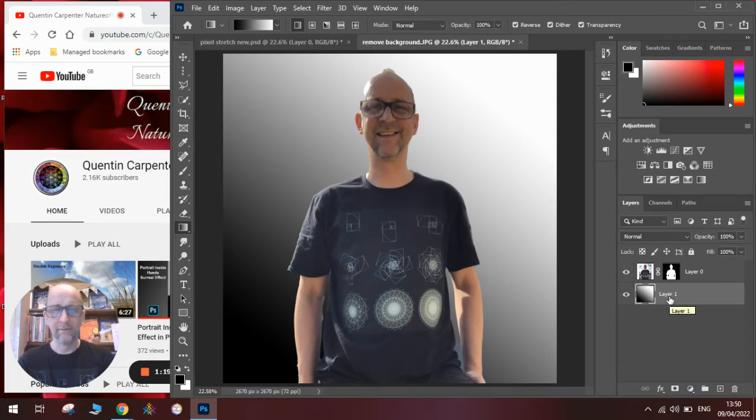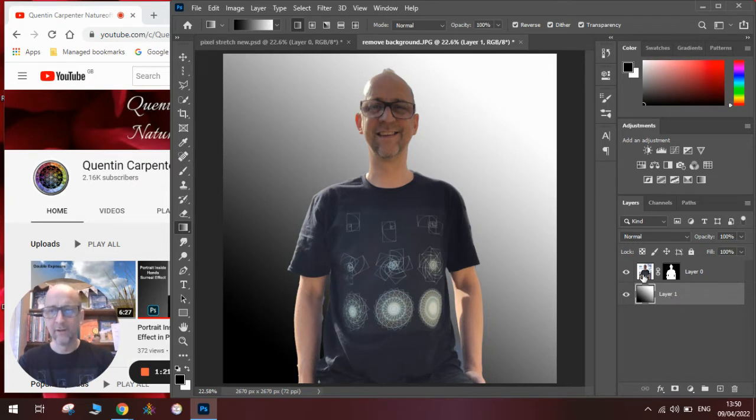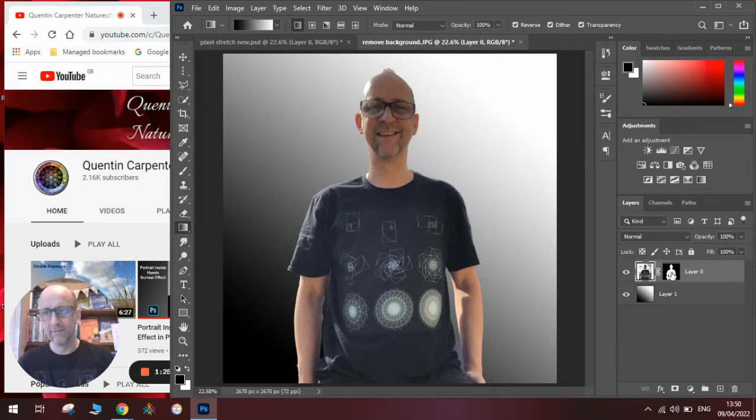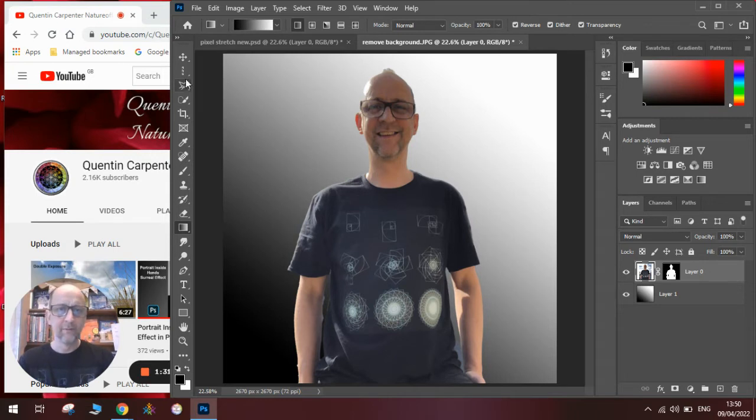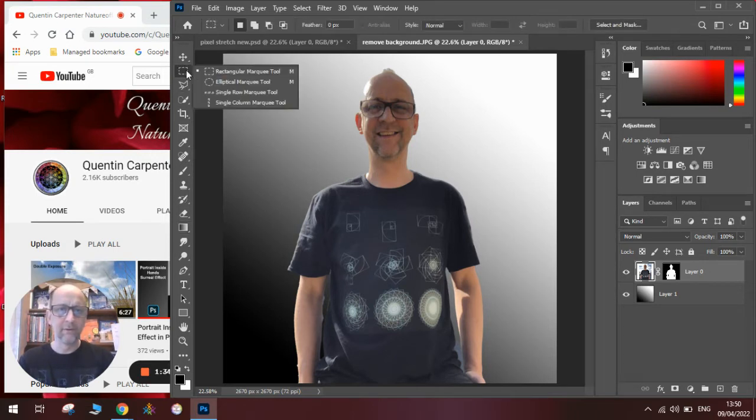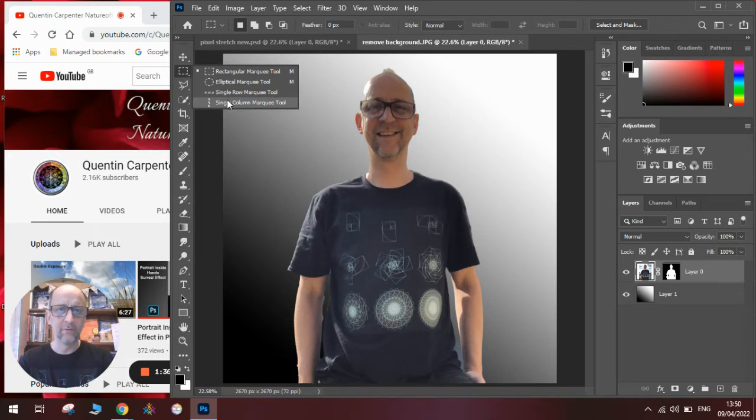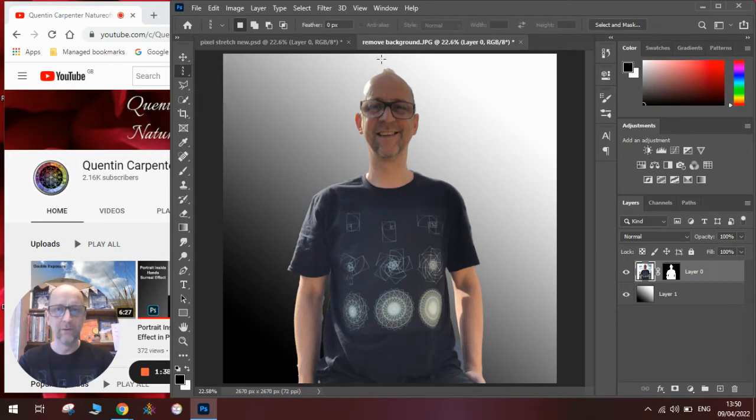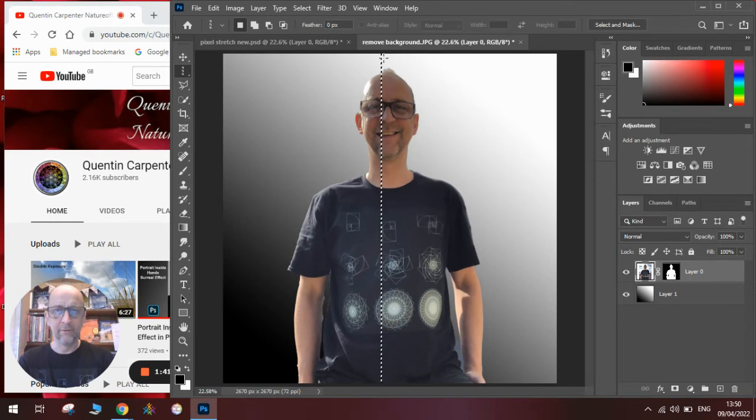Now to do the fun pixel stretch effect, we click on the layer with the person on, making sure it's not the layer mask. This has got a white border around it. I've now selected it. We go over here, and we look for the single column marquee tool. We then add it in where we want it, which is a bit further over.